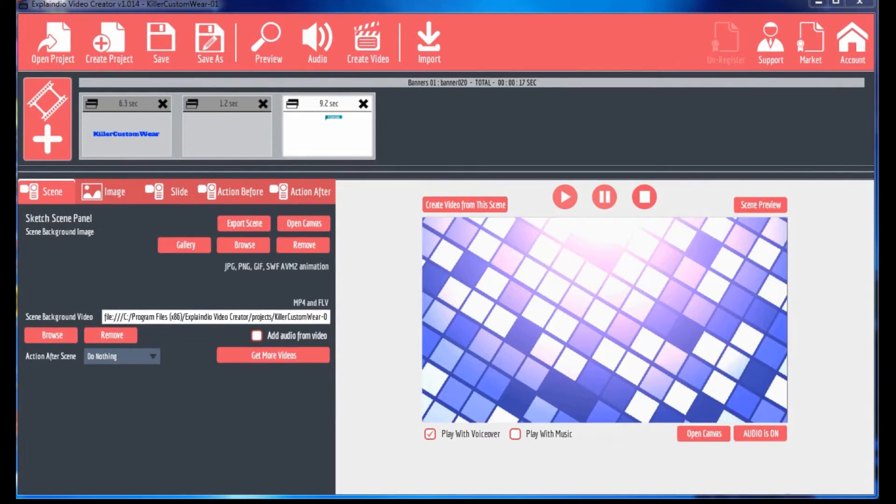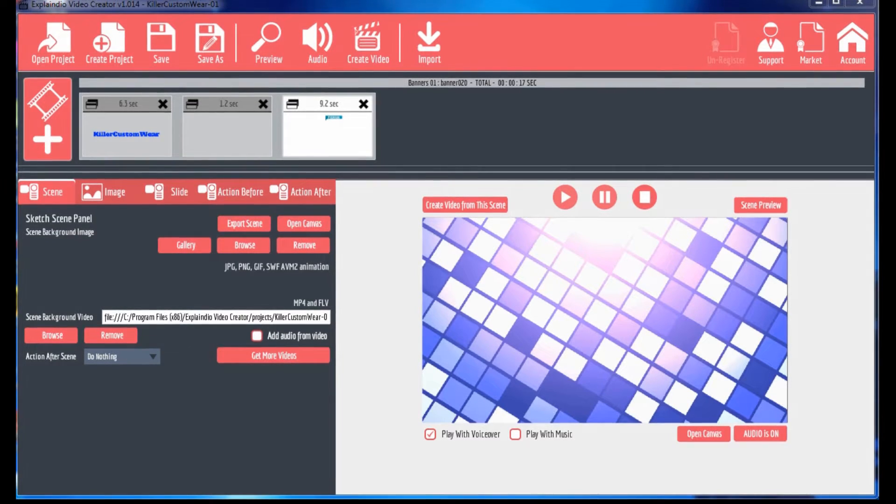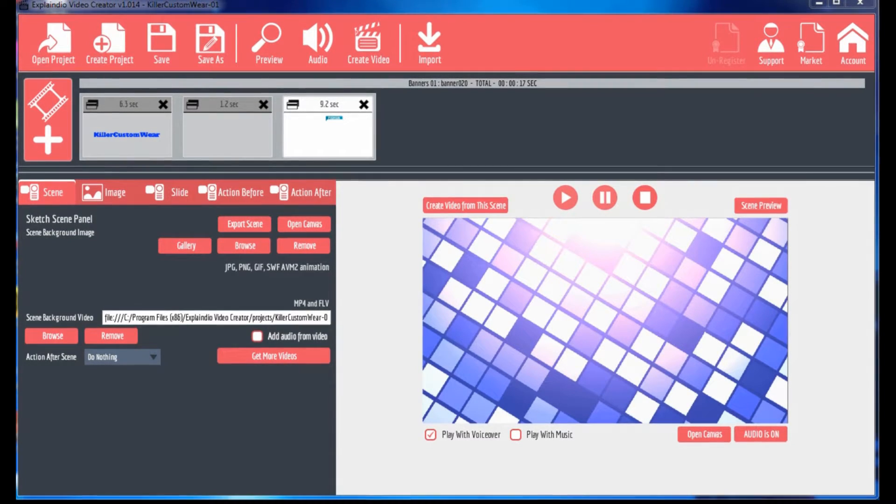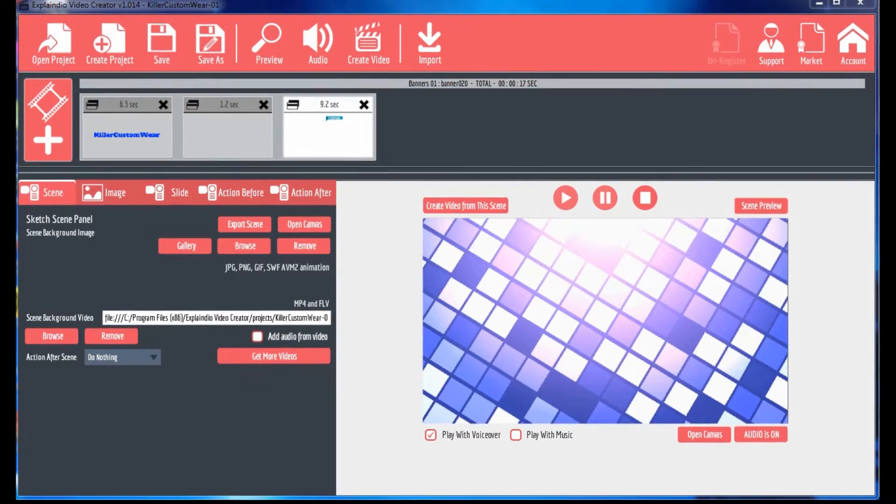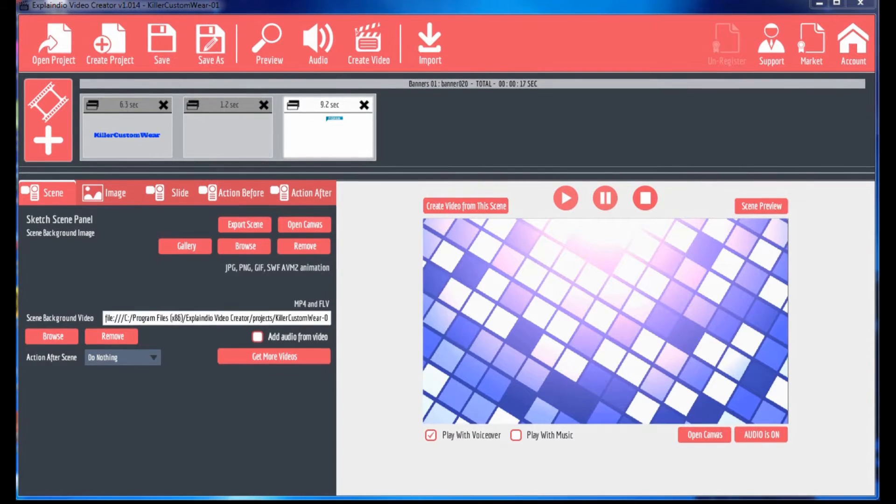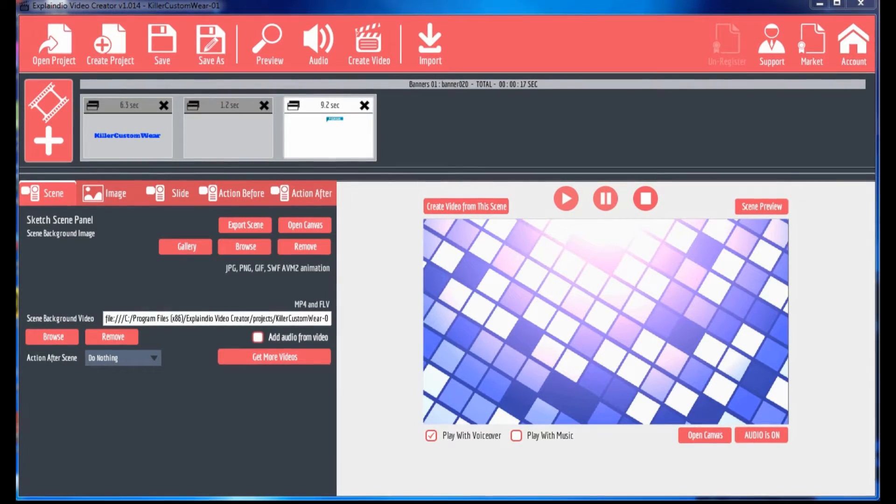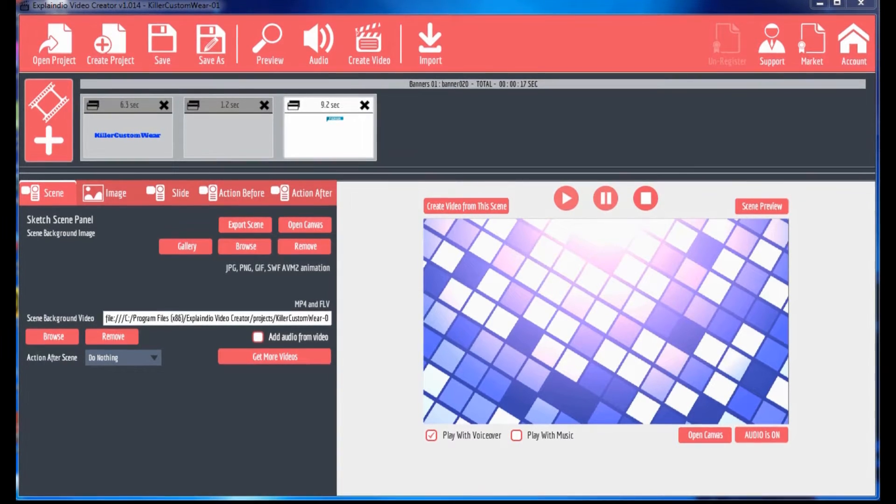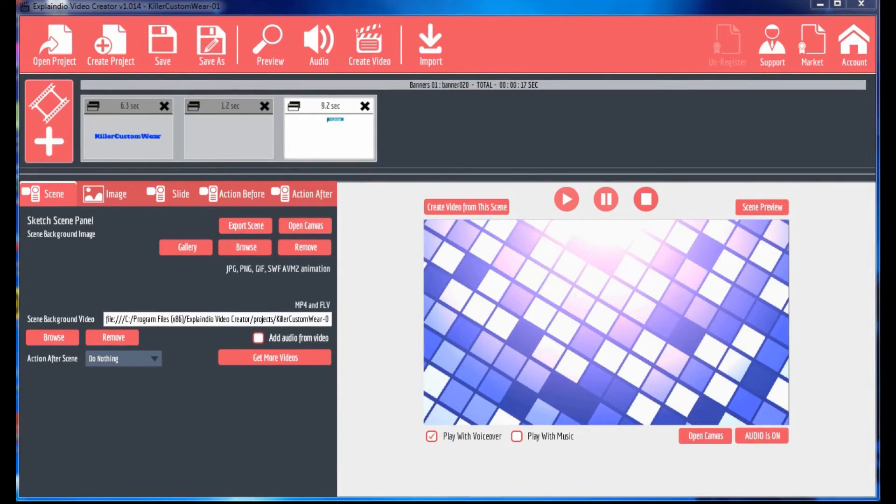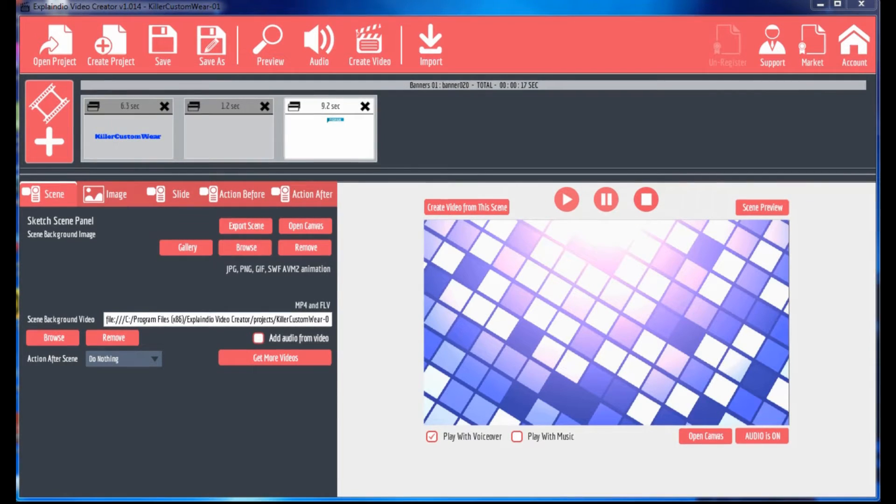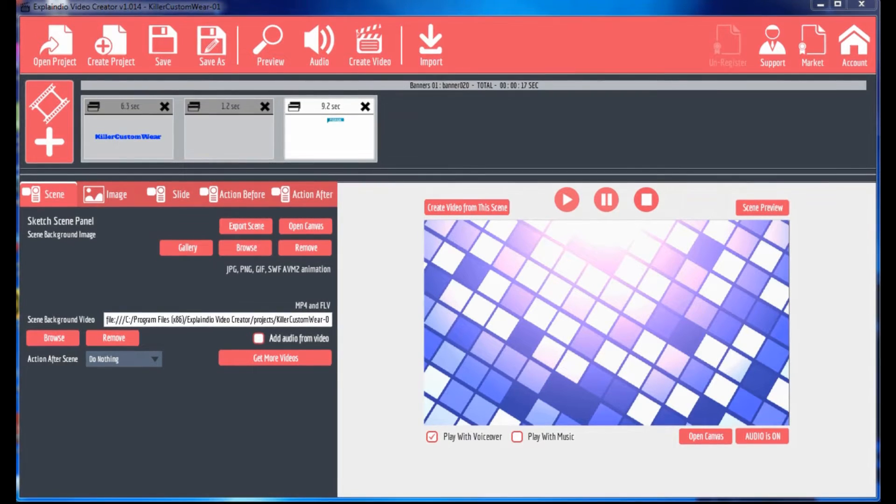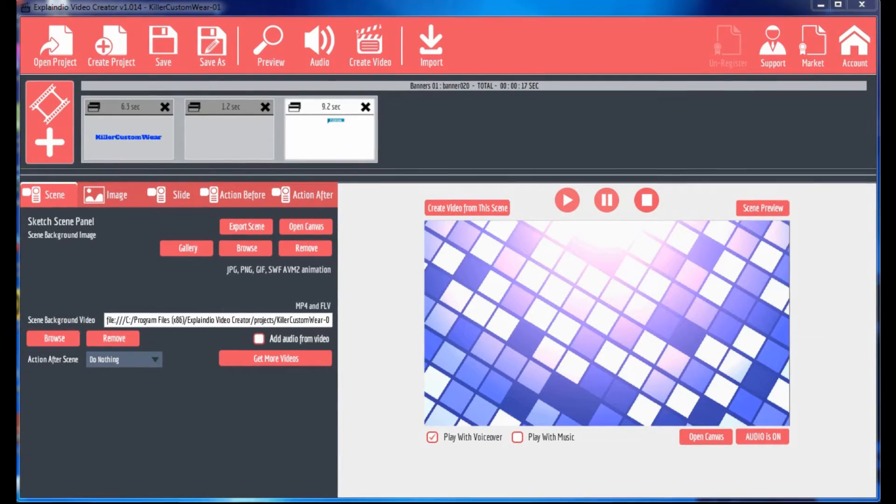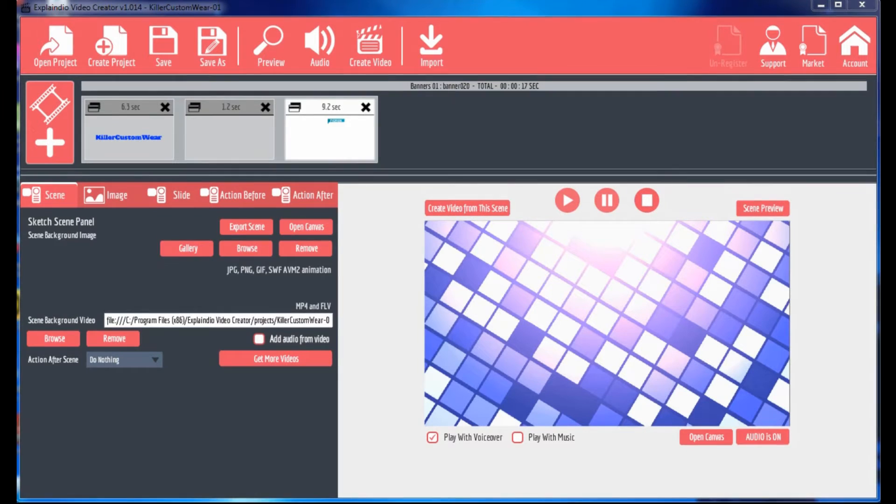Well, if you have a sketch scene that is maybe three or four slides and that's your standard open, close, or some kind of standard scene that you're going to use over and over again, then why not save it instead of having to rebuild it or open a project and then delete everything else around it?